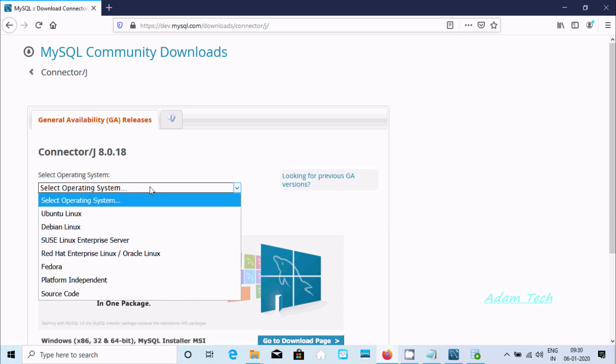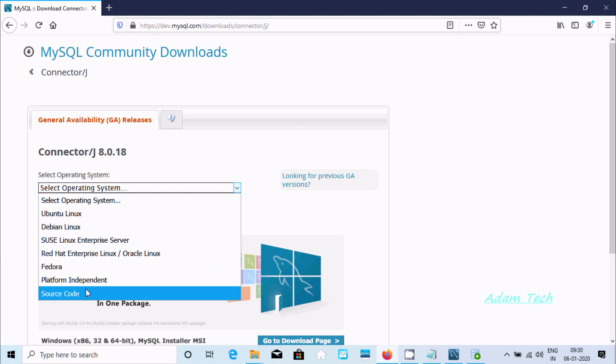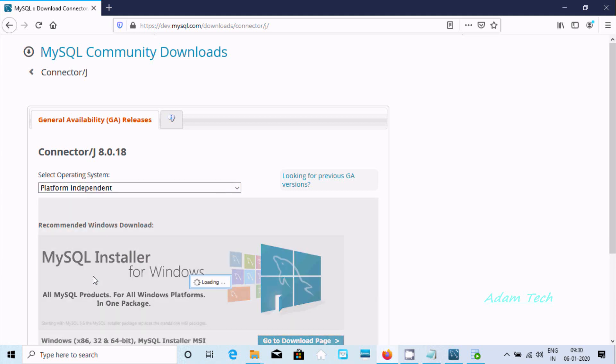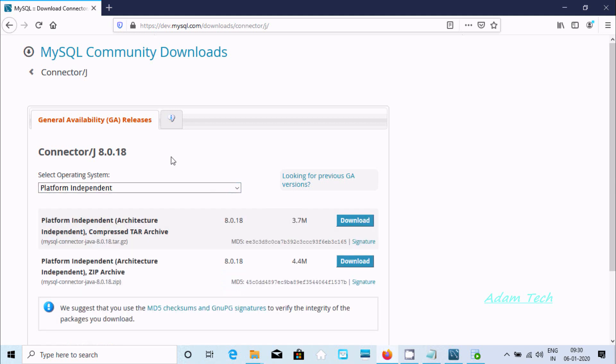Now here I highly recommend you download this archive and click on the download button. After that you can easily extract that file. Or you can select this option also, but I recommend you should use this one.